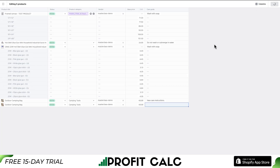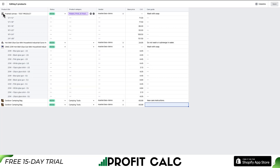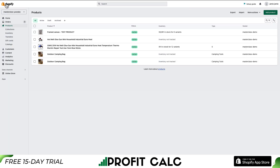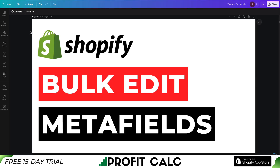Once you're done, you hit Save in the top right. And just like that, you've bulk edited your metafields in Shopify. You don't need any external apps here — Shopify has made this process extremely simple.